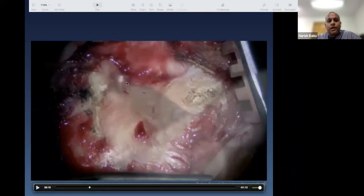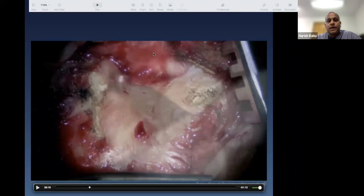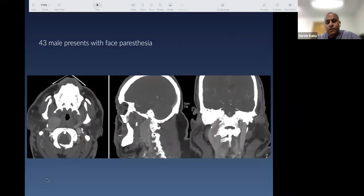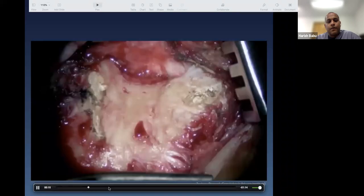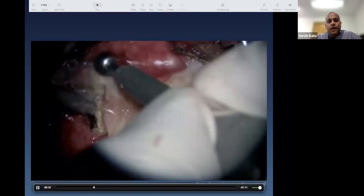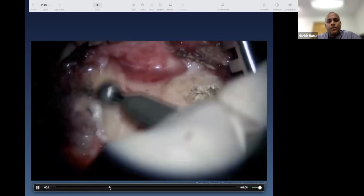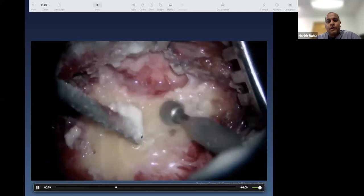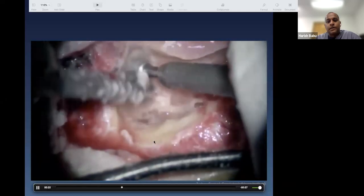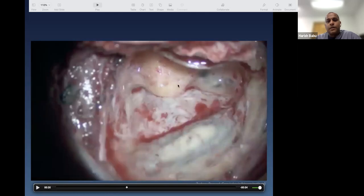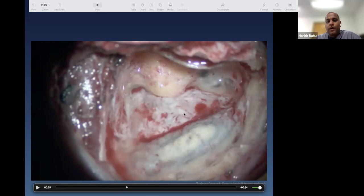Orientation: mastoid tip, external ear, top of head, approximate location of sigmoid sinus. The mastoid is drilled out, air cells and antrum are cleaned up. In this particular case, the semicircular canals were preserved and not transgressed. The sigmoid sinus is identified and this defines the window through which the pathology is reached.